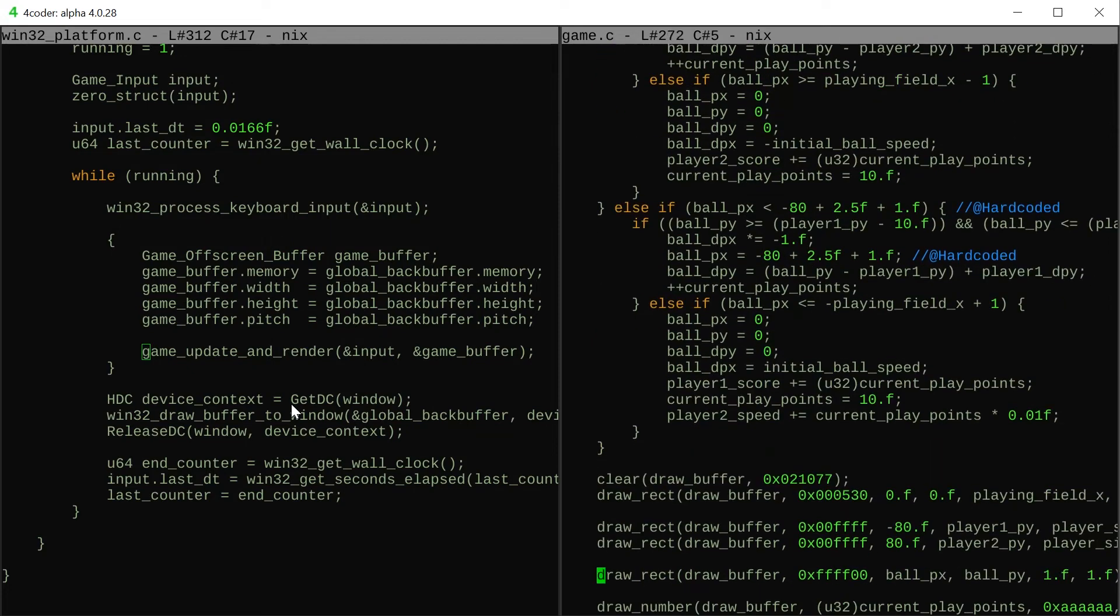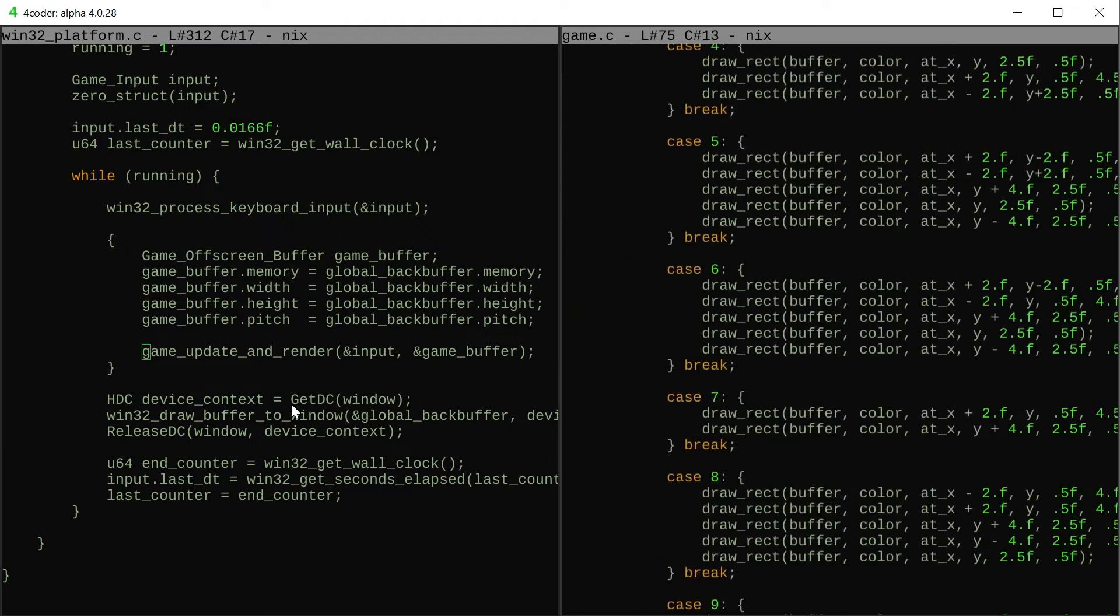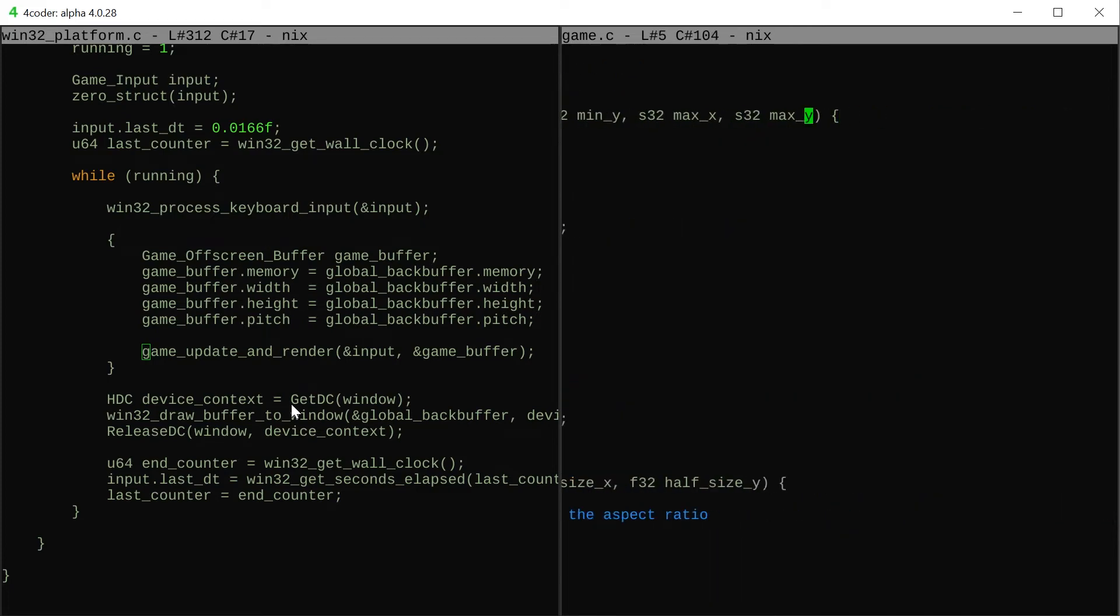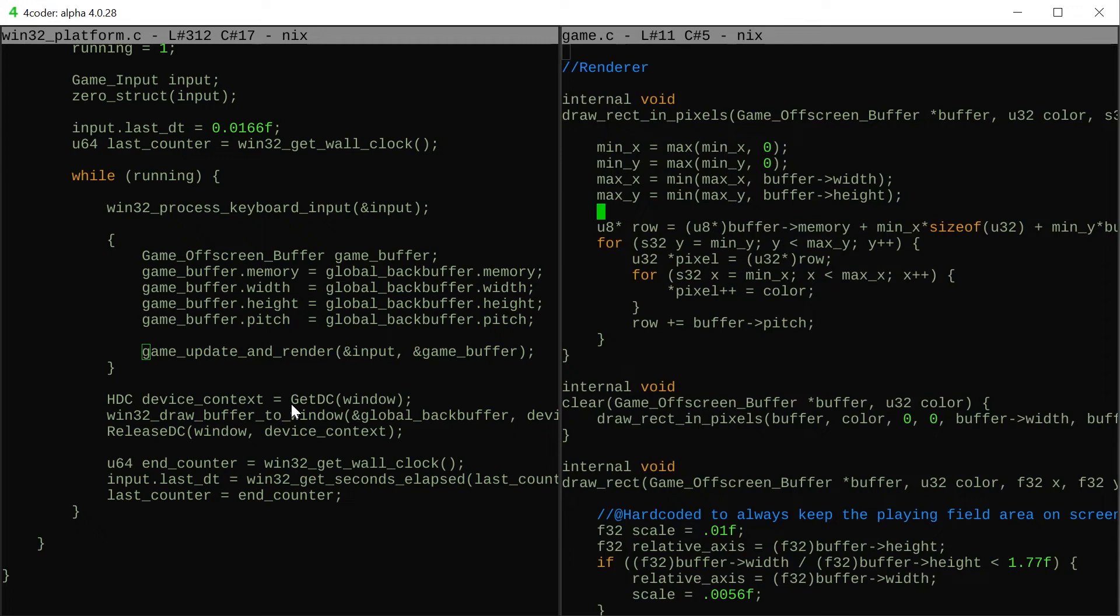This is the rendering which is pretty simple. I just have this one draw_rect_in_pixels function which takes the min and max x and y and I clip them to the screen and I just very stupidly go through every pixel and fill the color buffer.